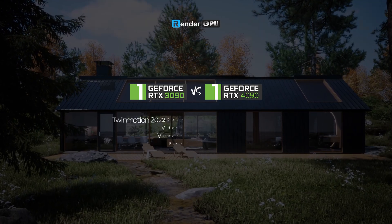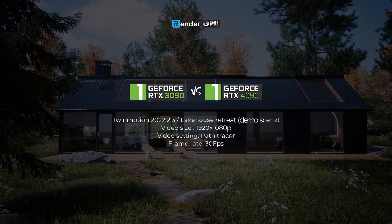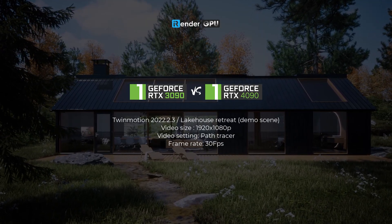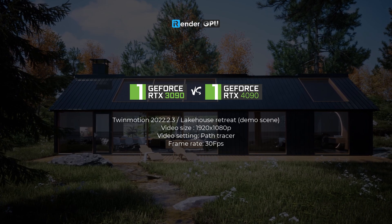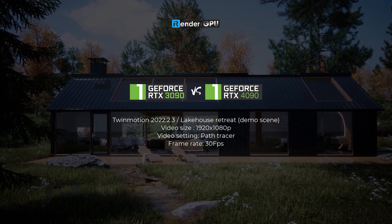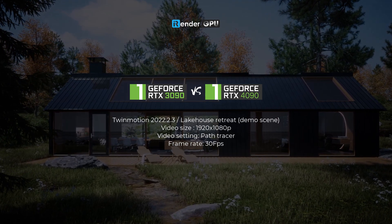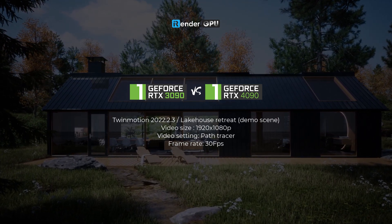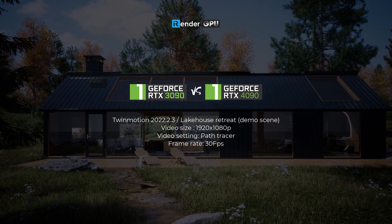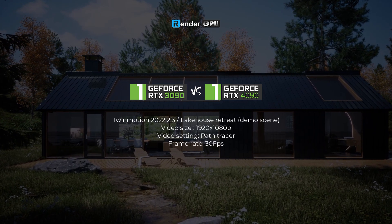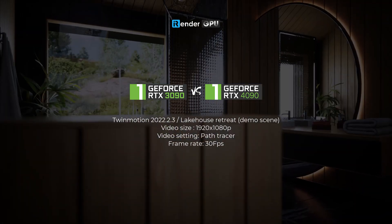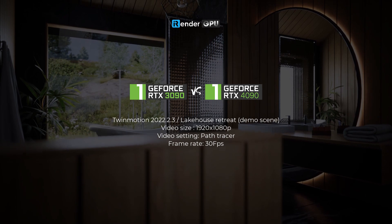Hello everyone, we're iRender. As you may know, iRender provides high configuration computers for rendering. You will connect to our computers via Windows Remote Desktop and then you will have full control of them, just like you are using your own machines.